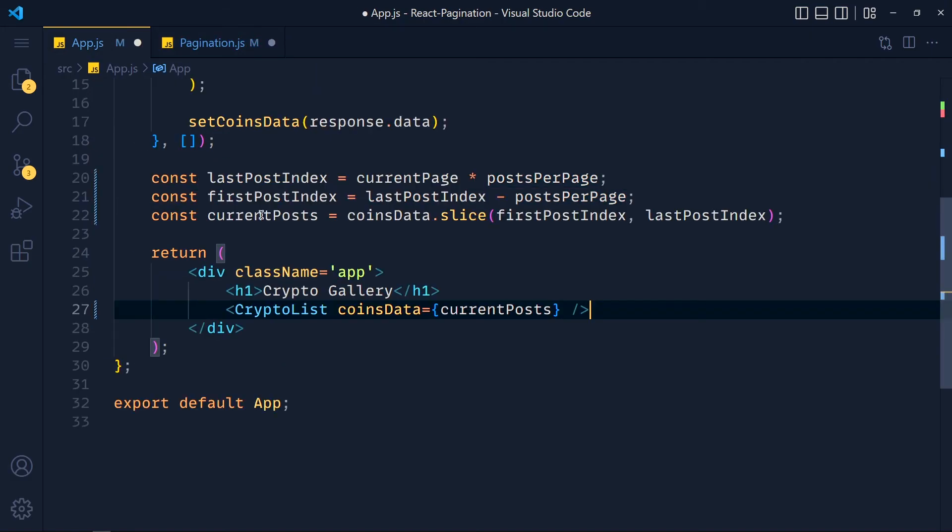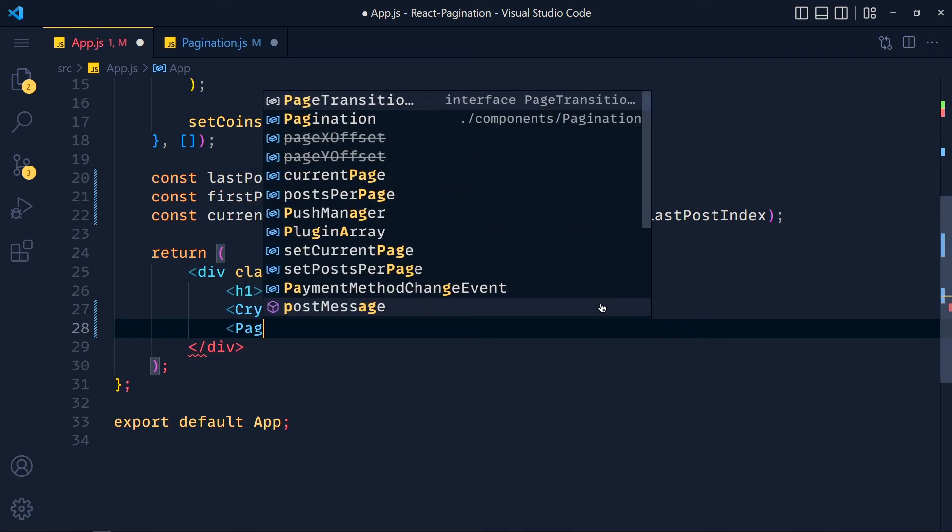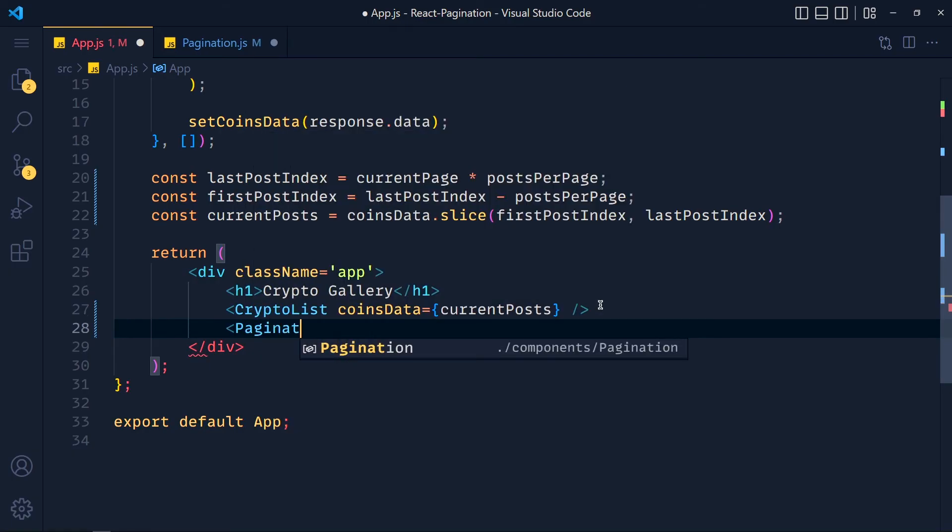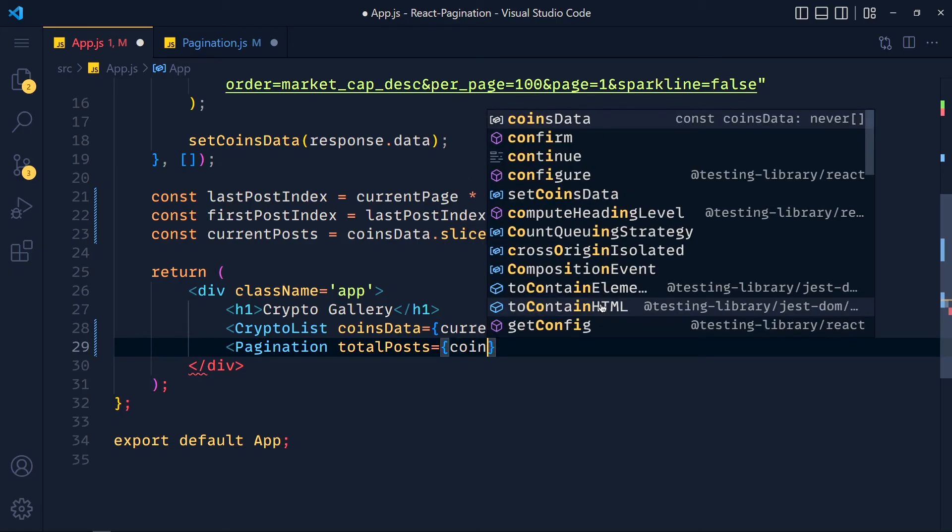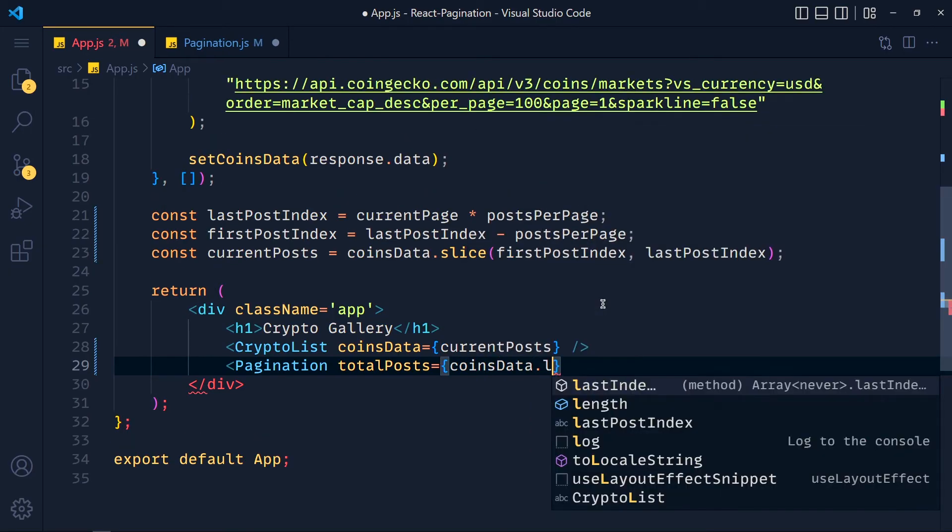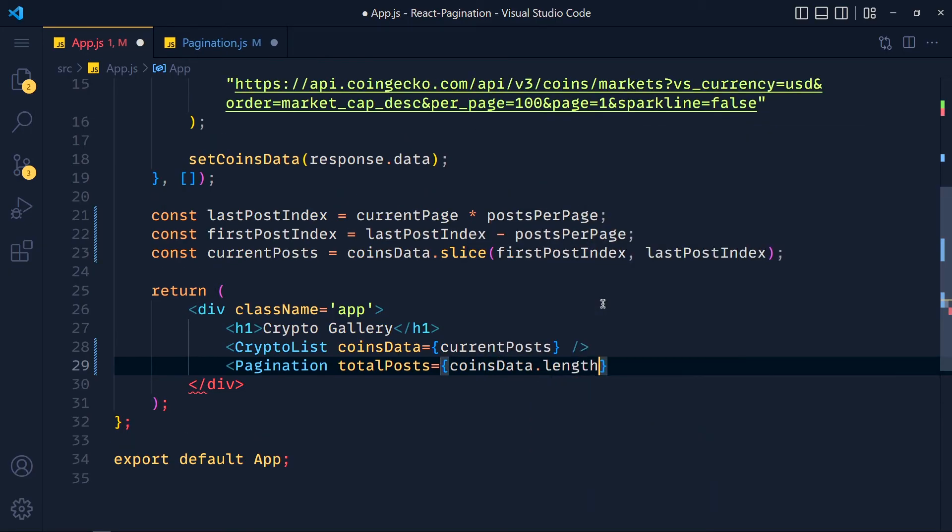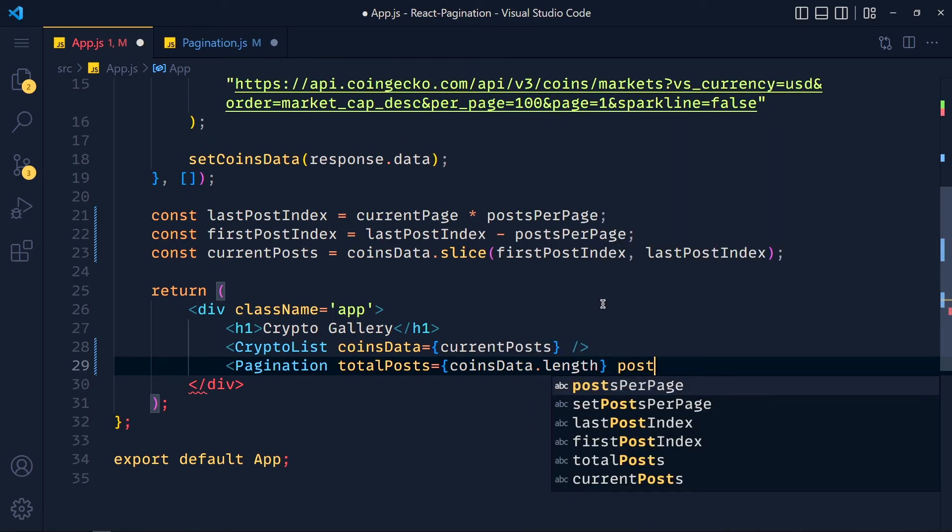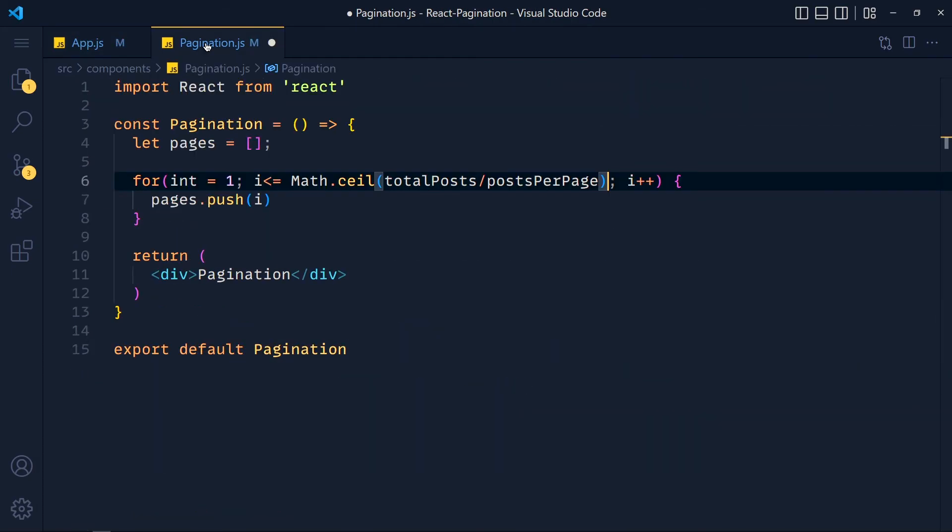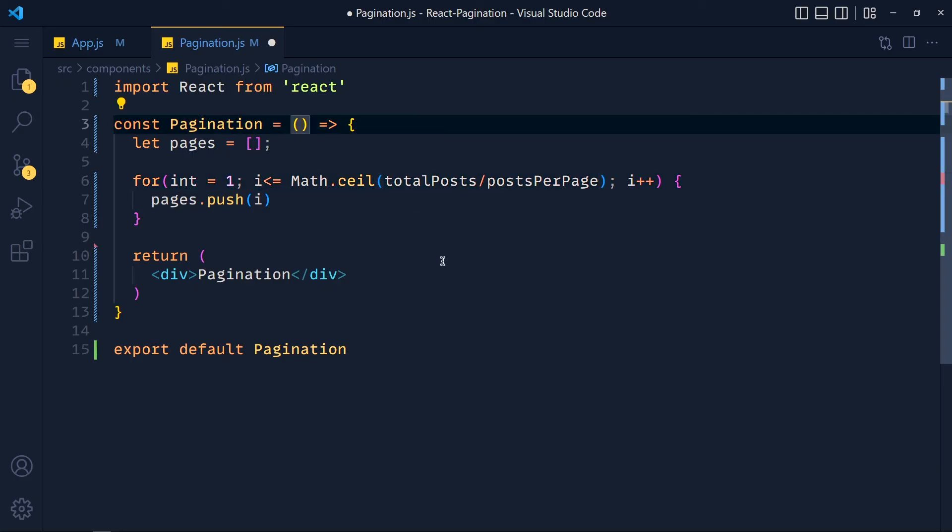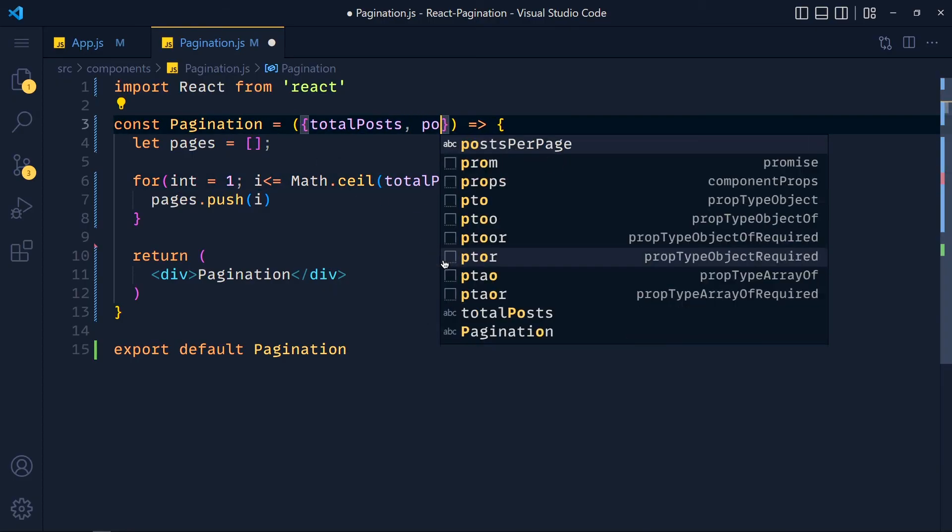Now first include pagination component and pass here totalPosts equals to coinsData.length and postsPerPage equals to postsPerPage. Now back to pagination component and we can destructure props, totalPosts and postsPerPage.